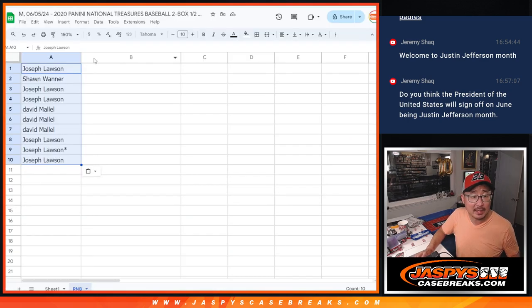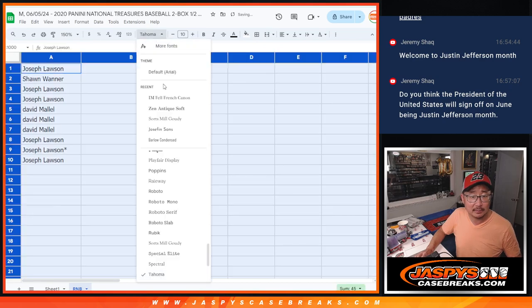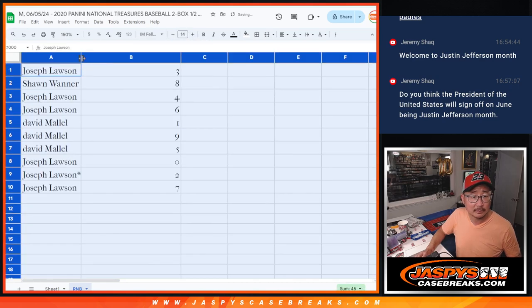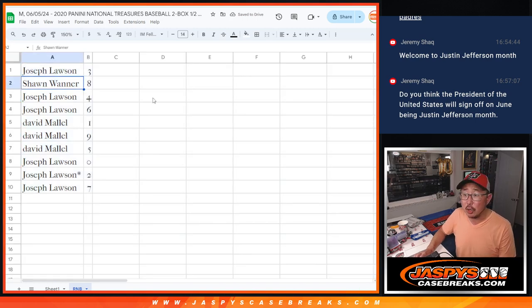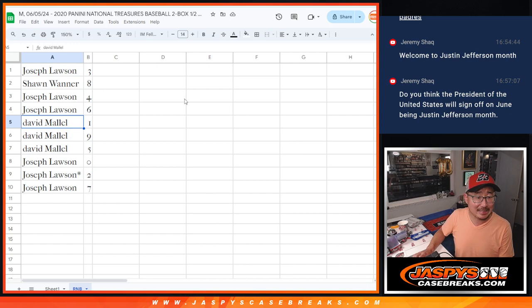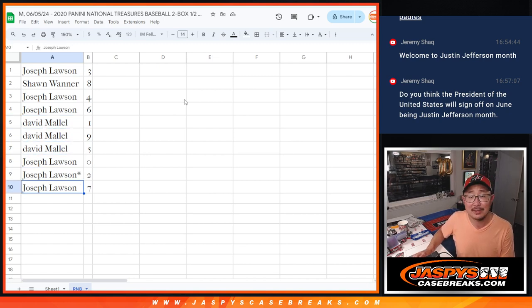3 down to 7. Alright — Joe with 3, Sean with 8, Joe with 4 and 6, David 1, 9, 5, Joe with 0, 2, and 7.